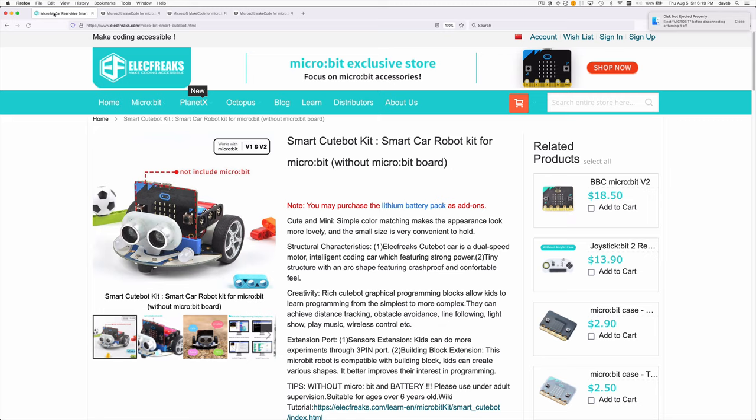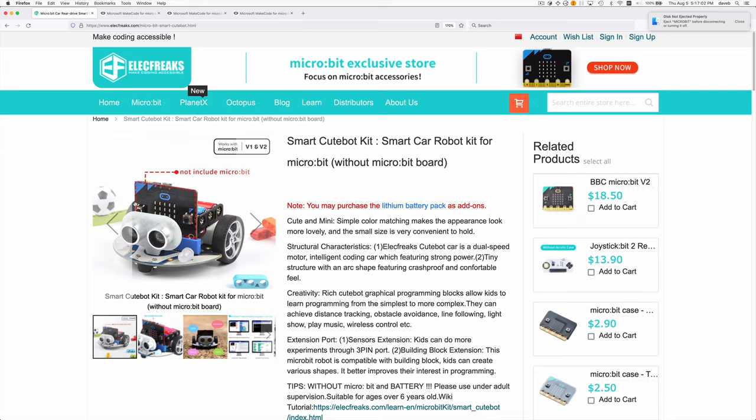Hello. Recently an acquaintance loaned me one of these smart cute bots. As you can see, it's got two wheels with a motor attached to each, and you can drive it by setting how much power goes to each wheel. If you have two micro bits, you can use one as a remote control for this car. You tilt it to the left and the car moves left, tilt it to the right and the car moves right. So let's look at how we might do this.